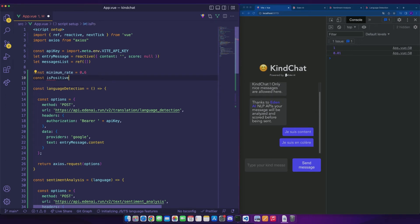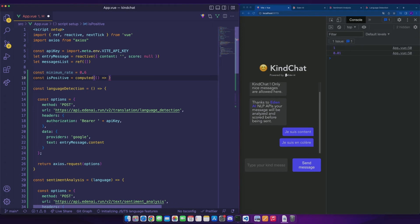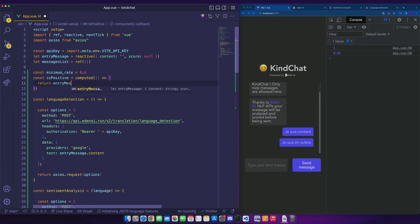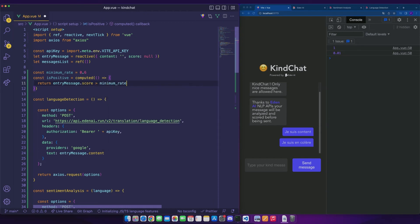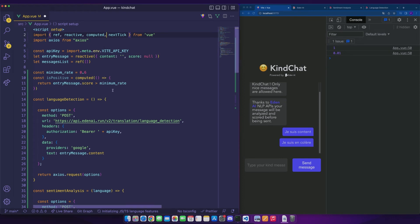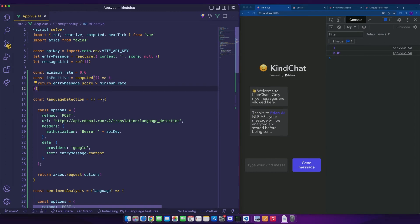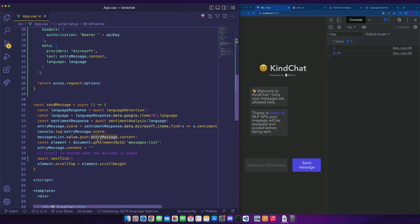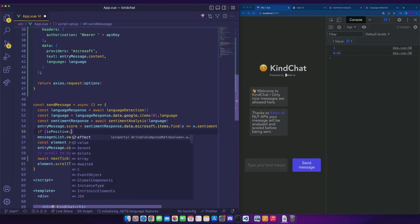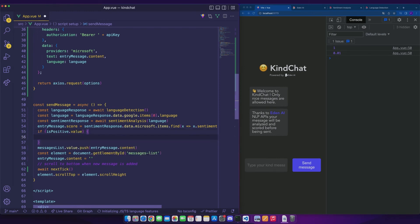We will call this property is positive. This computed property will return true in case the score is higher than the minimum rate. Otherwise, it will return false. Don't forget to import computed from Vue. We can now add our sendMessage function the isPositive condition.